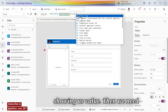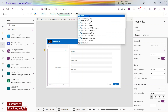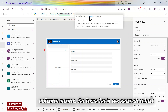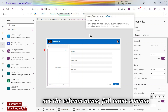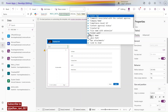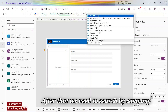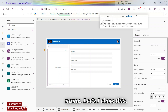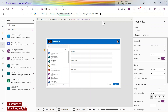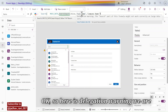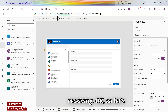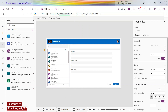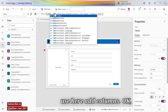We need the title column name. Let's check: the column names are 'Full Name' and 'Company Name'. We are receiving a delegation warning, so let's use AddColumns to resolve it.